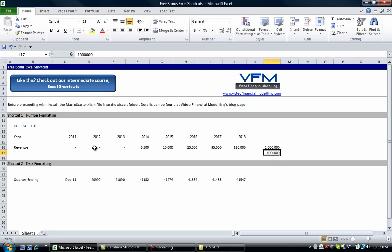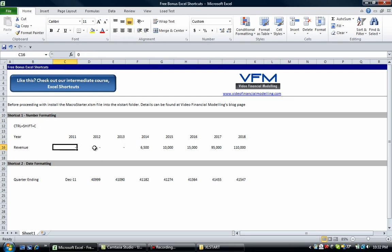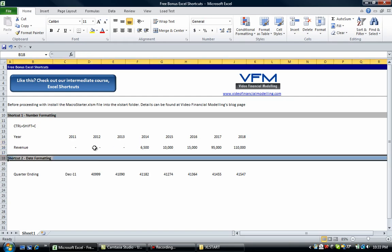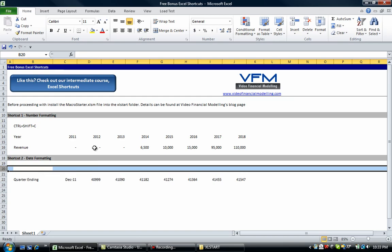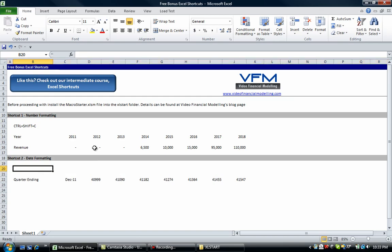So Ctrl+Shift+C will number format that. That's quite a handy shortcut. The next one we're going to look at—I'll just add an extra line—is date formatting. How